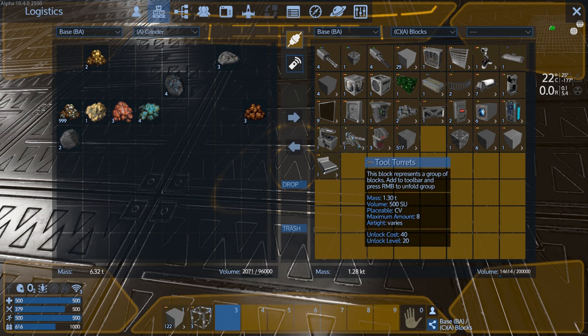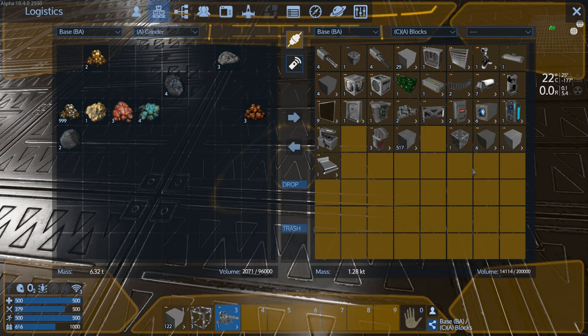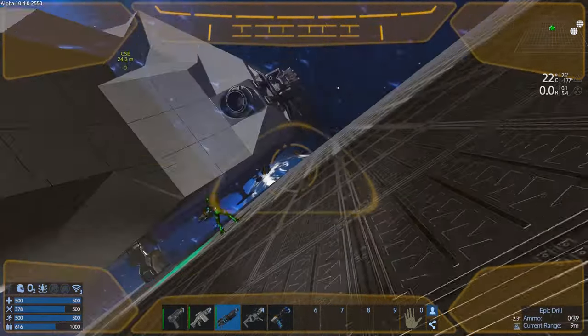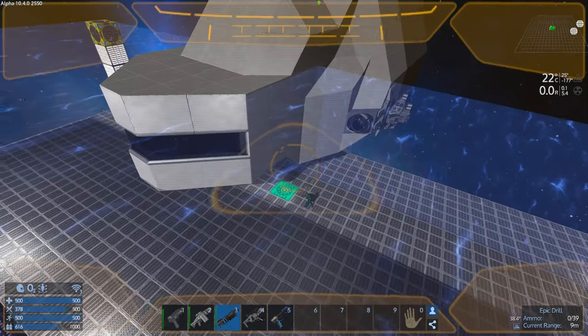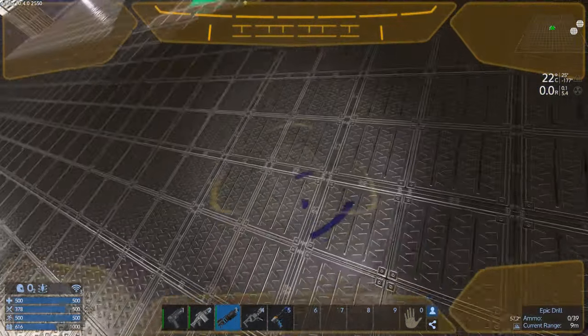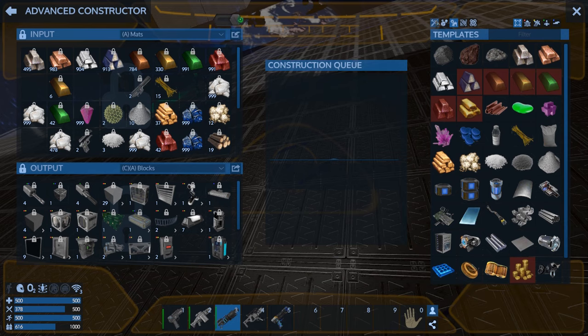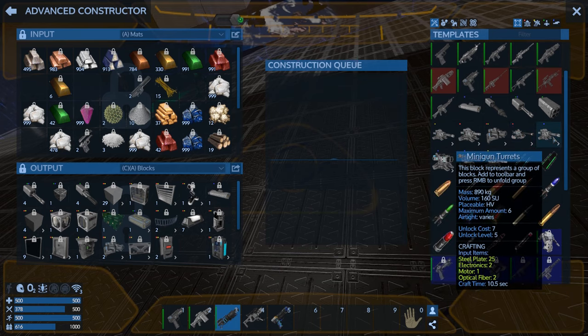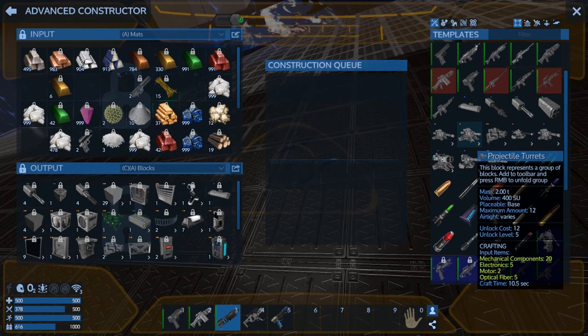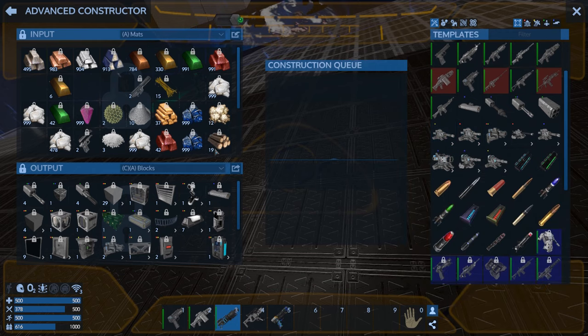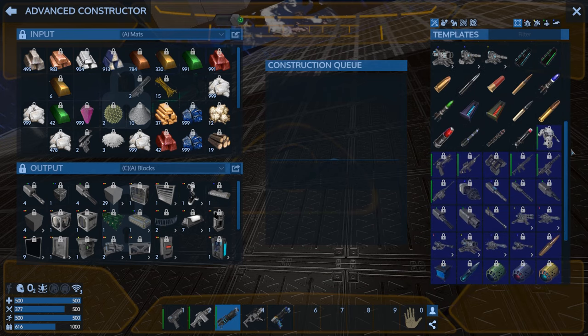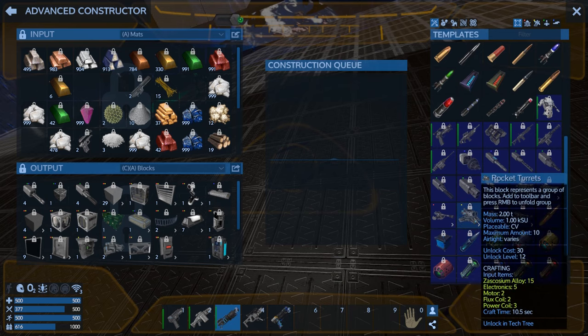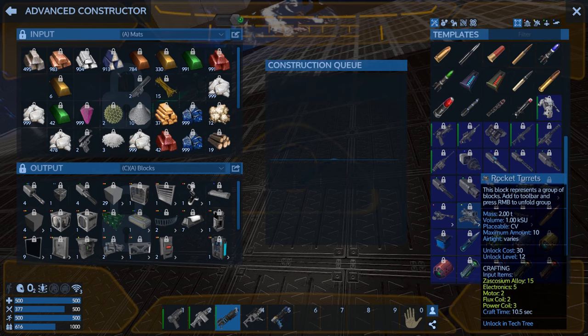So yeah, they get up quite a bit. 10 Zascosium, two oscillators, and one power coil. Yeah, it's not that cheap. Much more expensive than HV. Holy crap. So that's gonna go on. We've got six thrusters. We're also gonna make a bunch of regular turrets again, right?